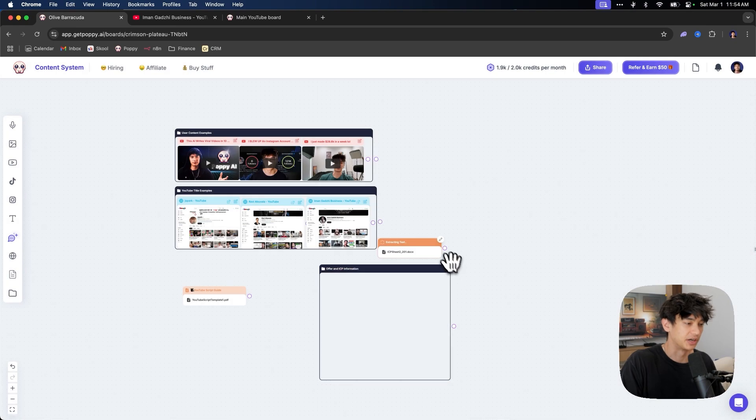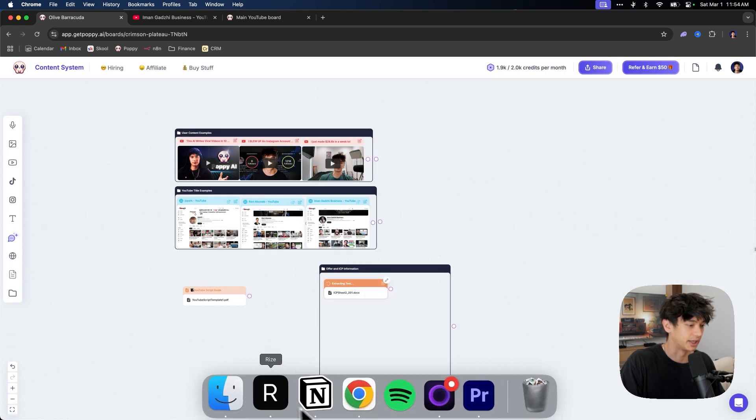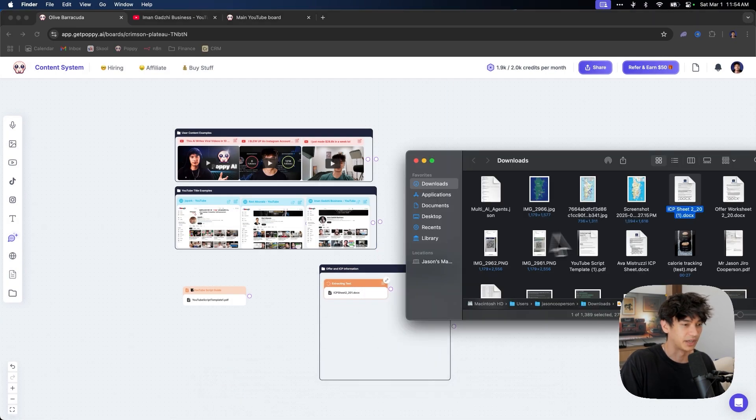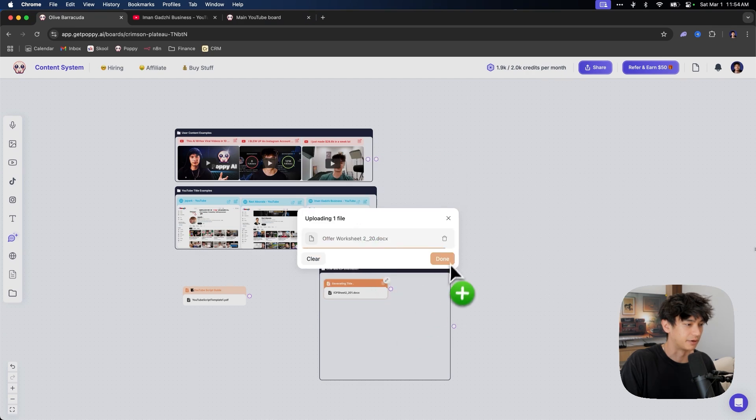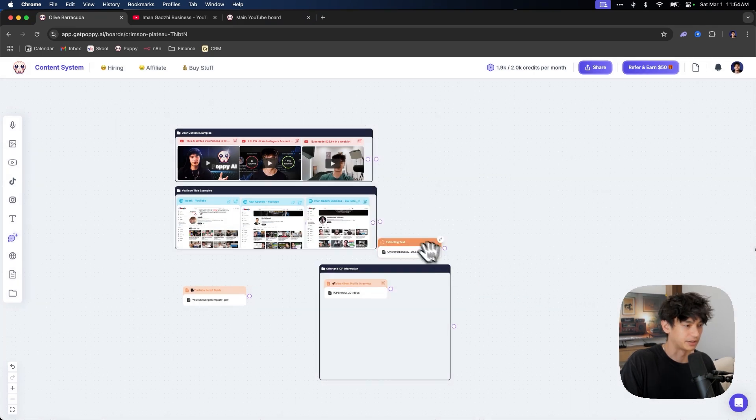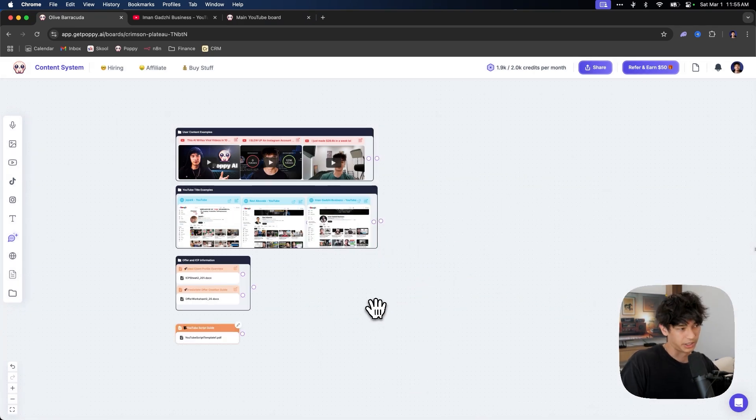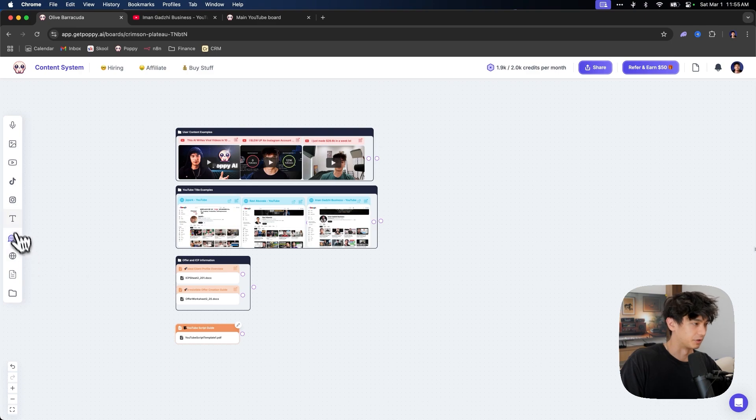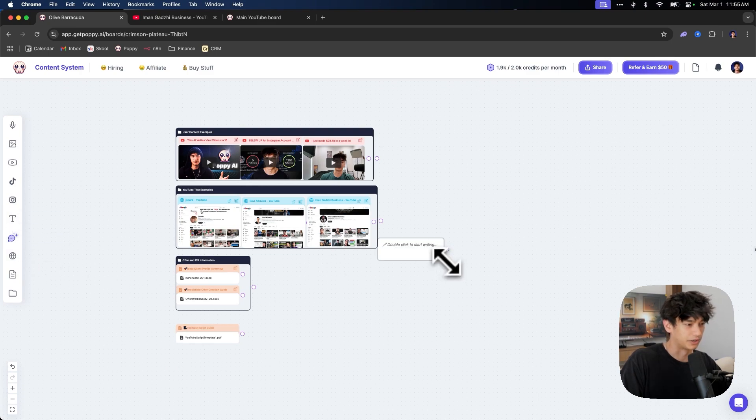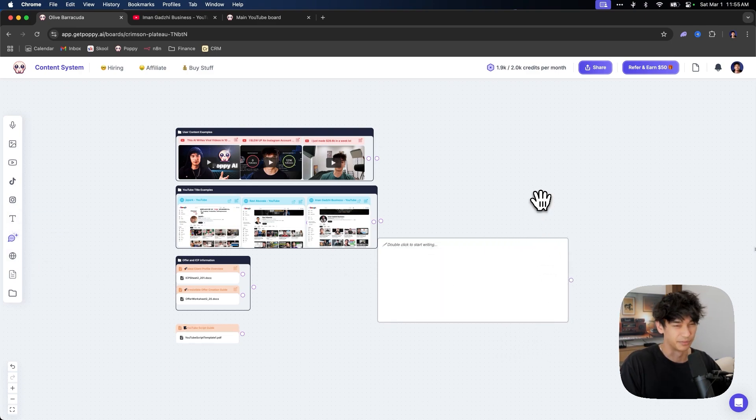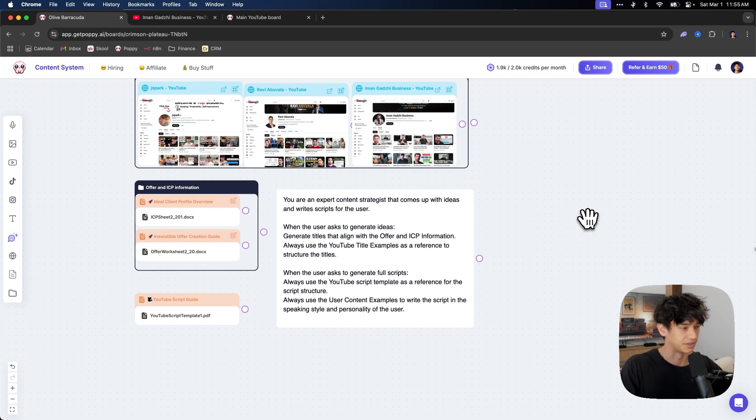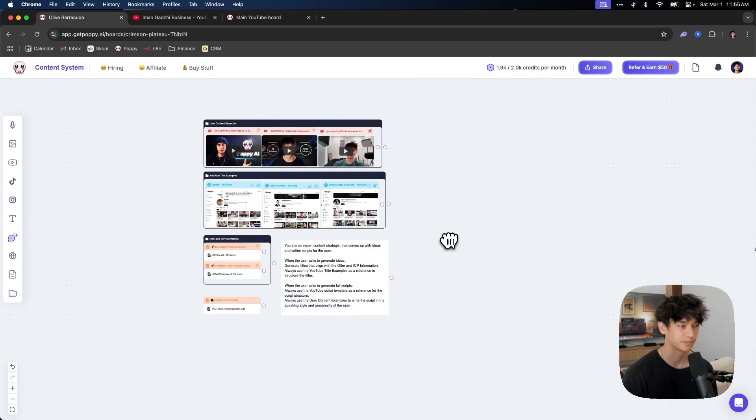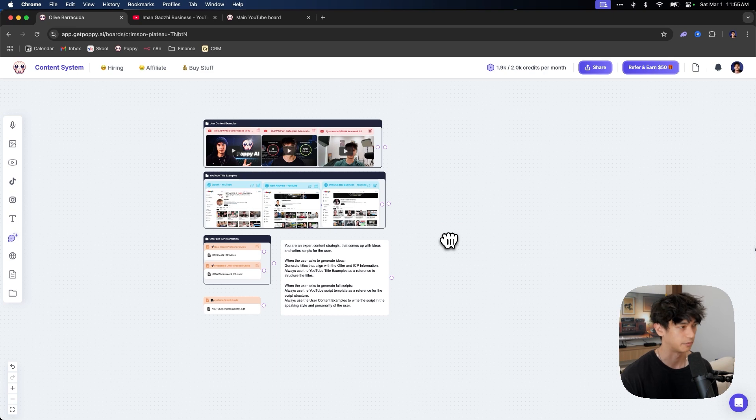So we need our offer an ICP information. And I already have these documents filled out. I have an ICP sheet that I've filled out. So let's drag that in there. And I have an offer worksheet that I have filled out. So I'm going to drag that in there as well. The last thing that we want to do, the very last step is we're going to do a text node. And then we're going to input a little bit of a system prompt. So you can pause the video now, copy and paste this over into your own system.